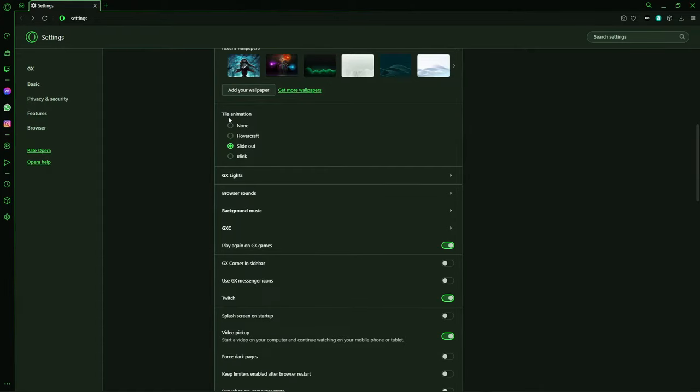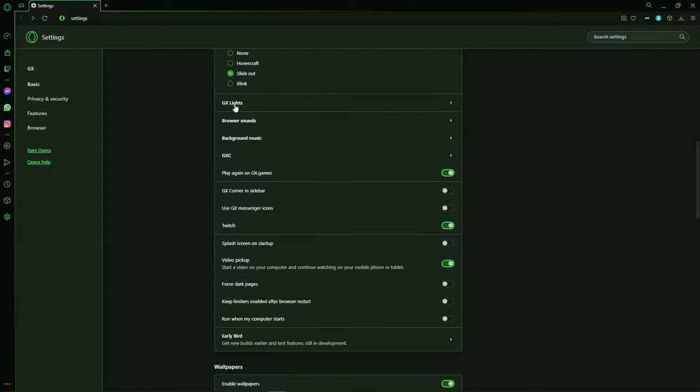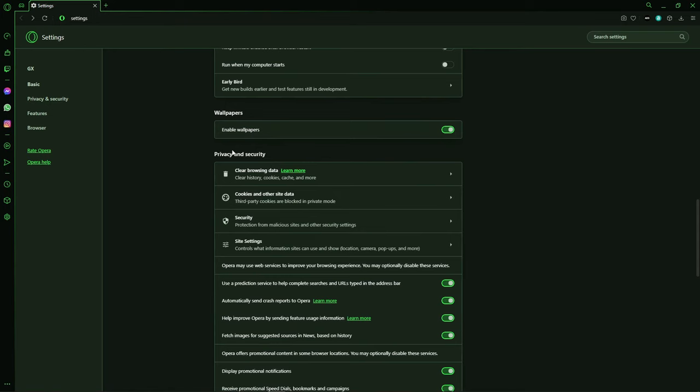You can select the Title Animation, you can select the GX Lights, Browser Sounds, Background Music, all those options here.